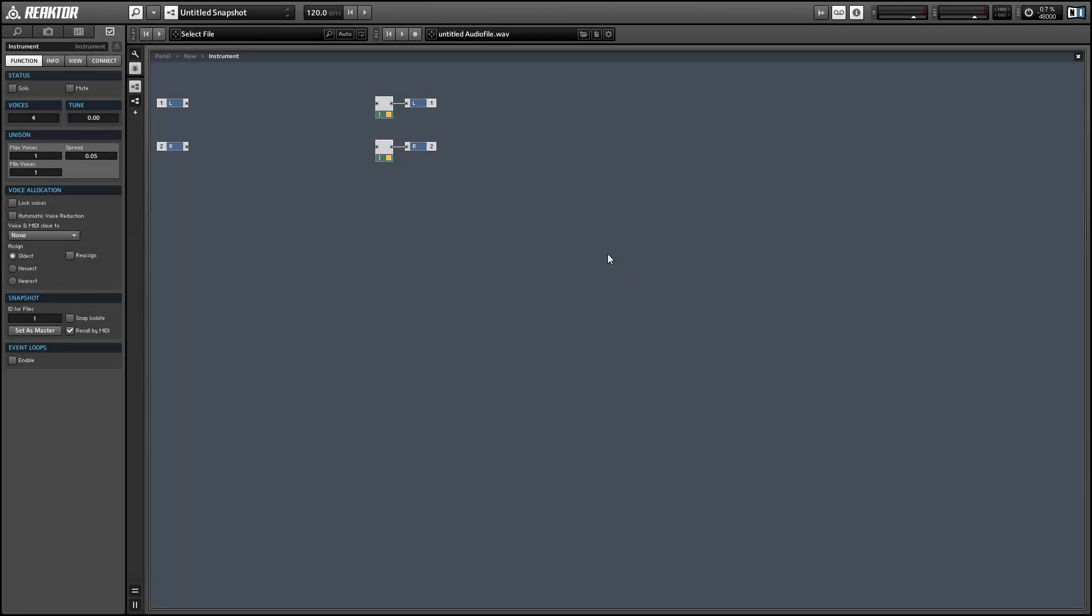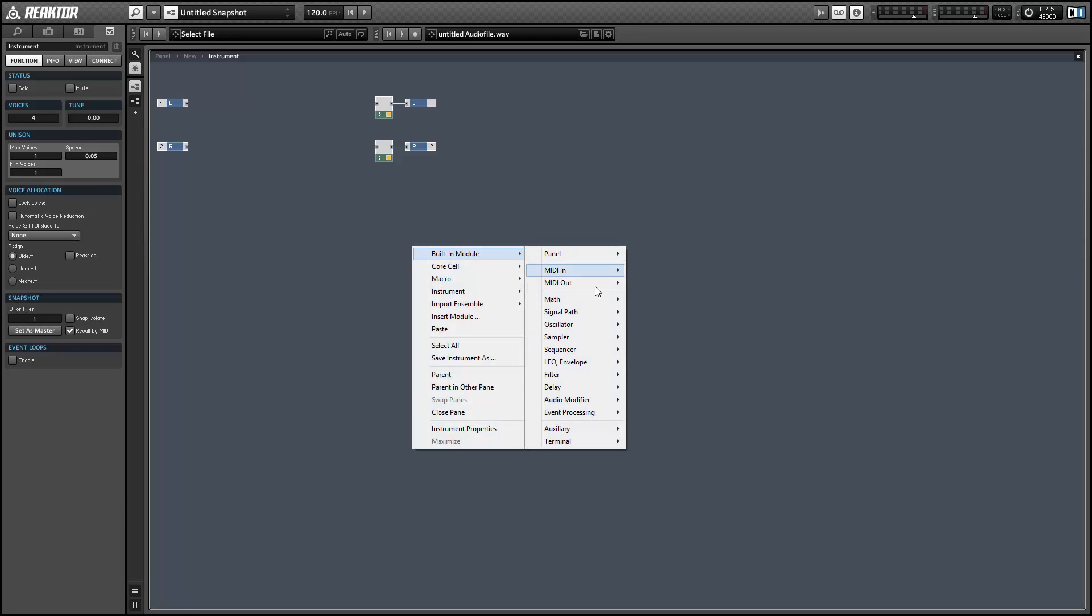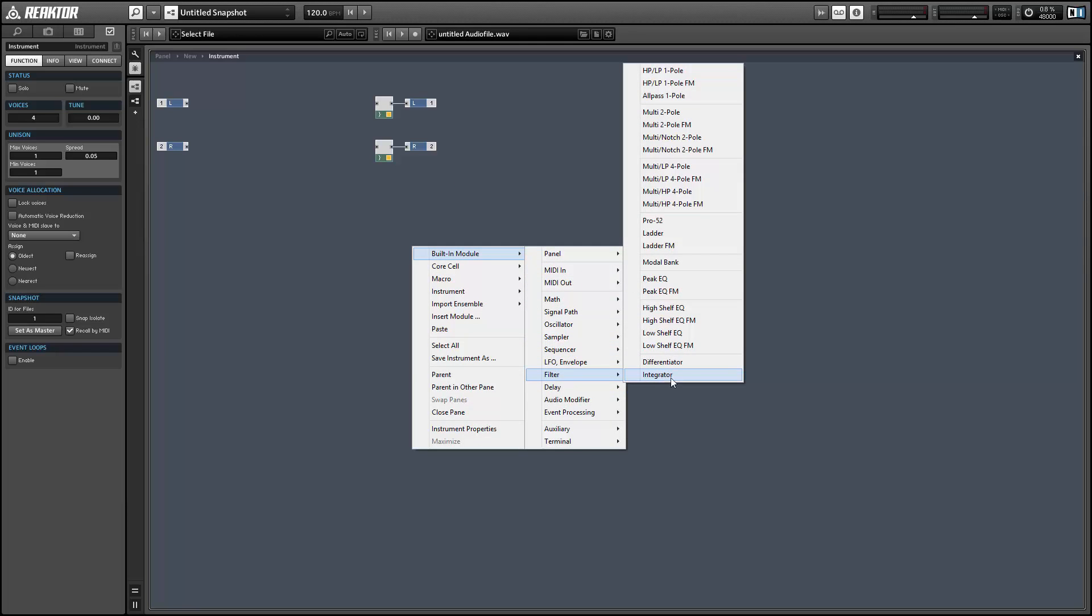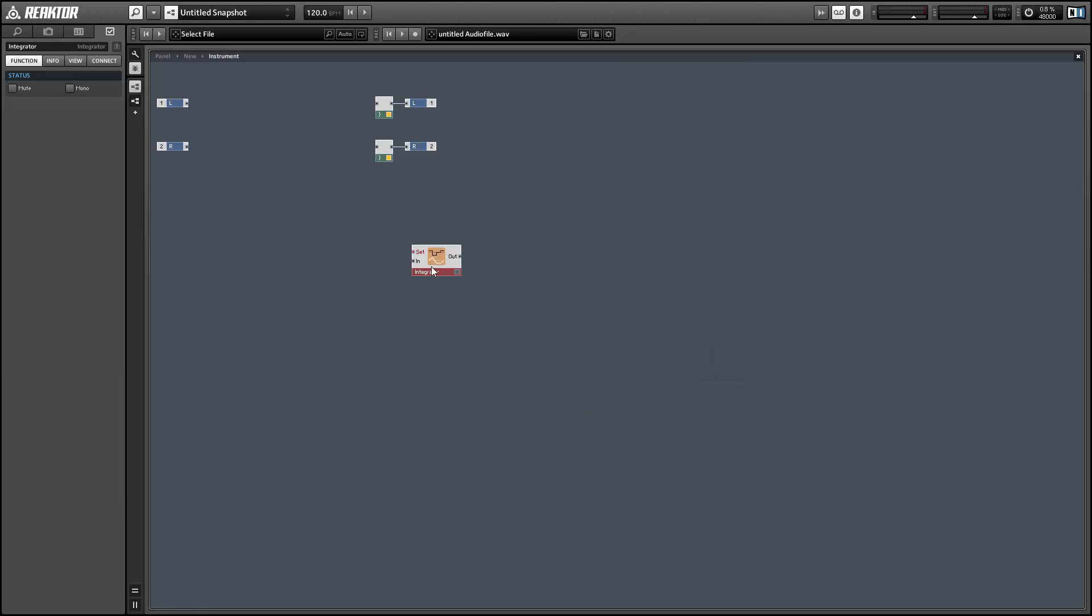Hey guys, this is Sal Mandaranagram with adsrsounds.com, and in this video I'll show you how to use the integrator module in Reactor as a sort of clock module.